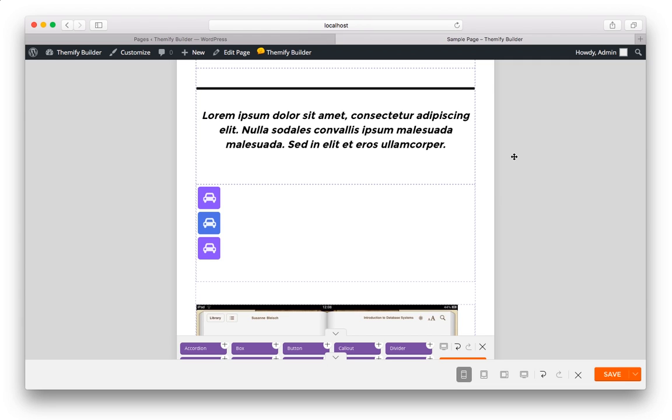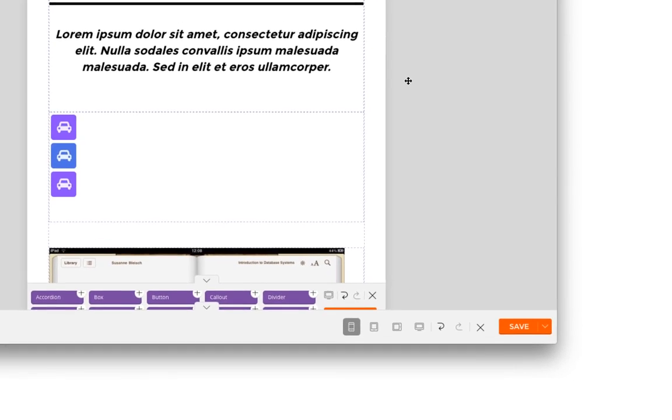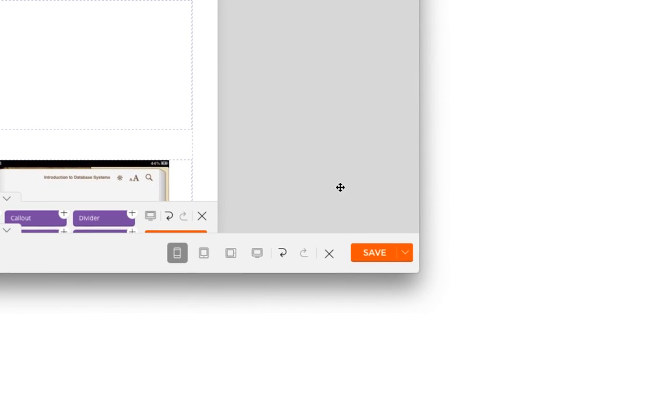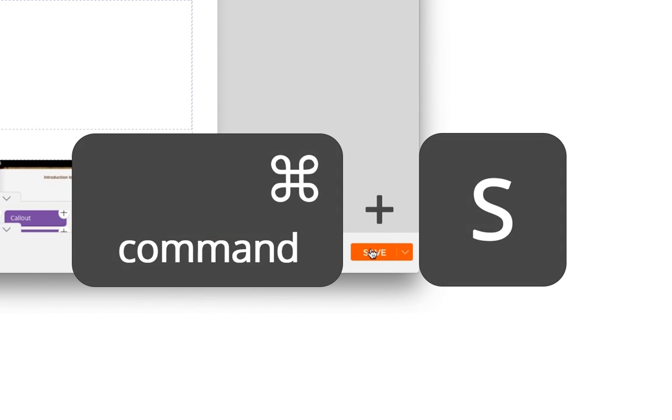And whenever you make a change, it's important to save your changes. You can either click the Save button, or click Command S on your keyboard.